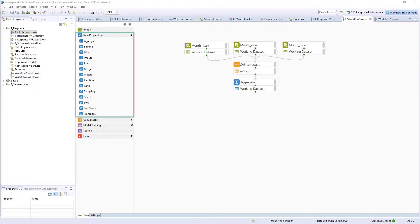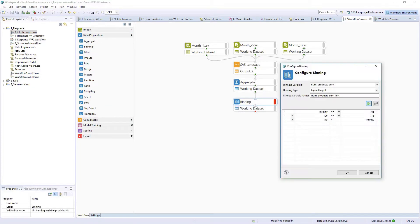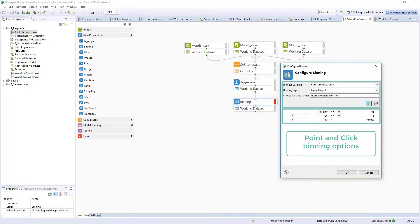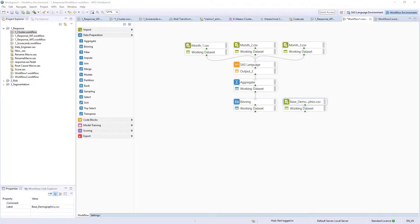The data preparation palette includes a range of functions to transform and manipulate data, from creating new fields with the binning node to restructuring and combining data with the mutate and join nodes.